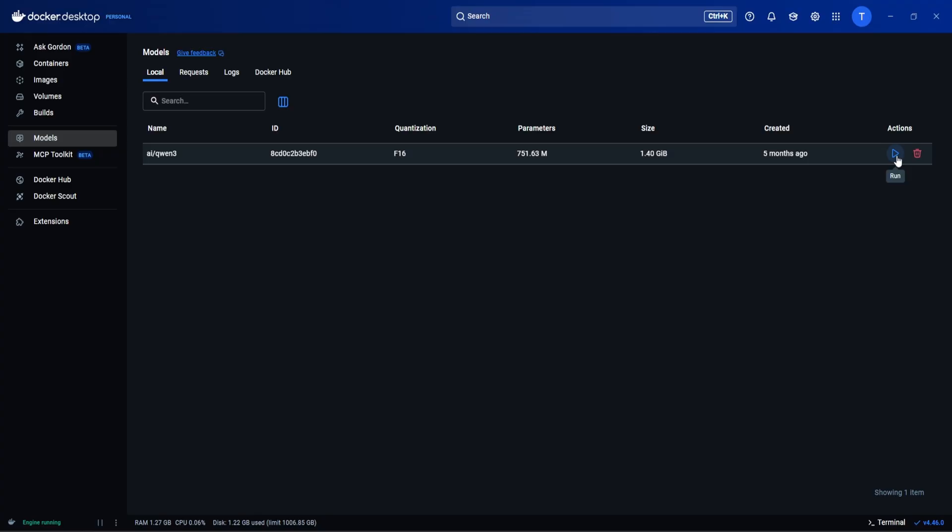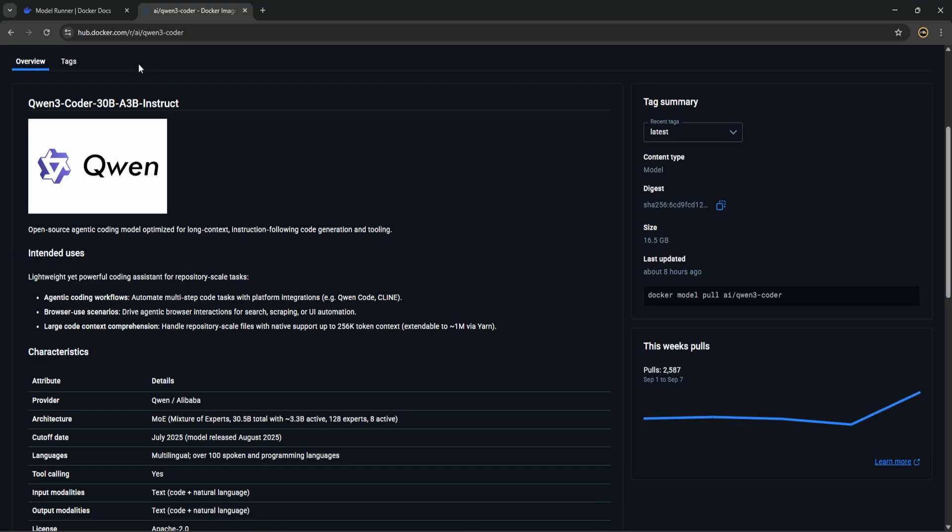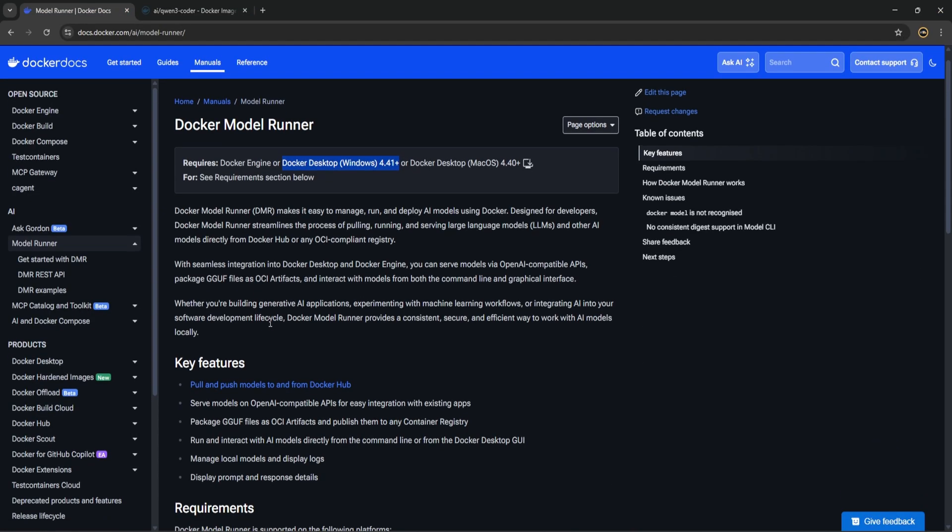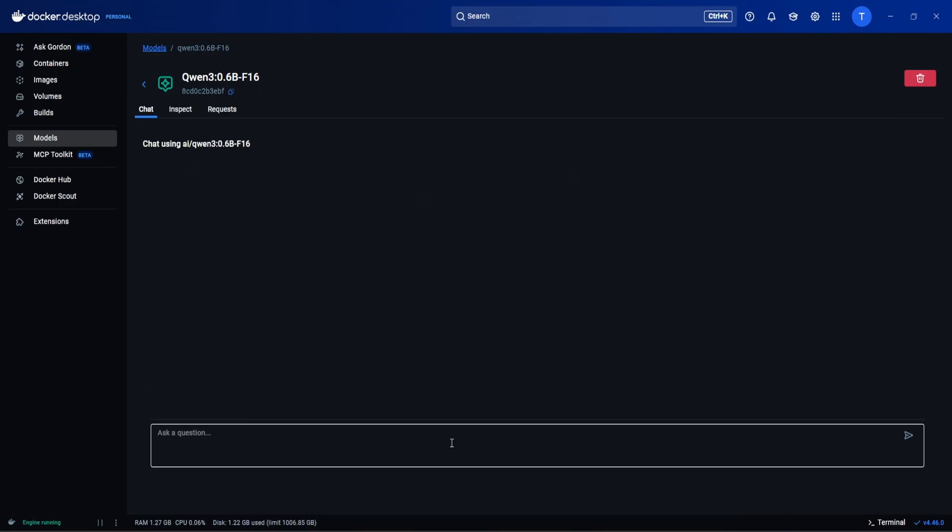Or if you want you can just open terminal and you can also run from there, but why do we need to go there. So let's click on this and as mentioned here like the features, we have run and interact with AI models directly from the Docker Desktop GUI. So let's use that.